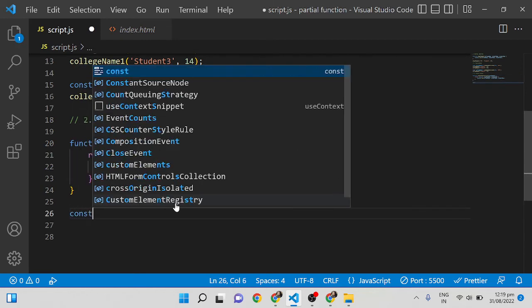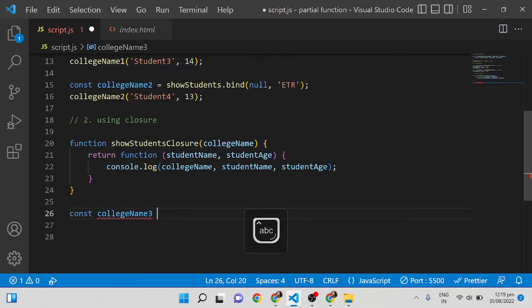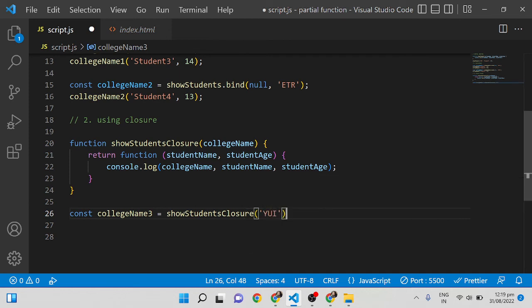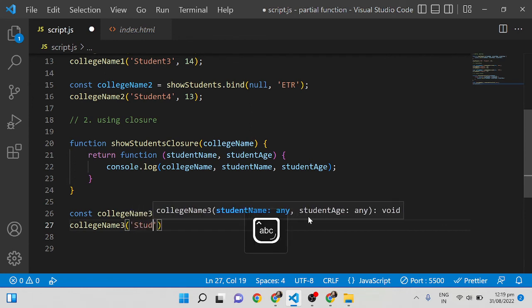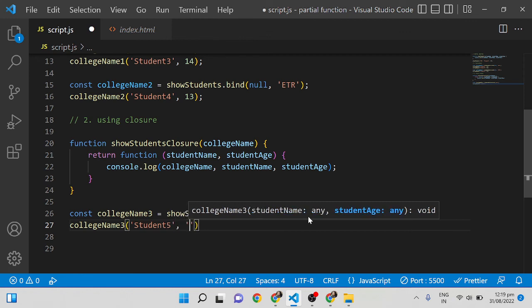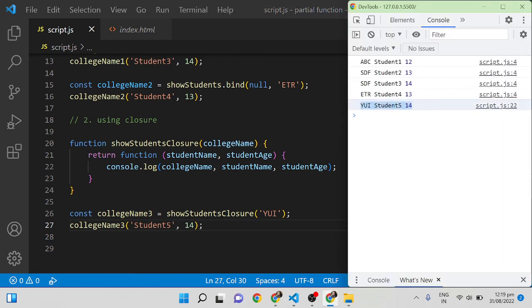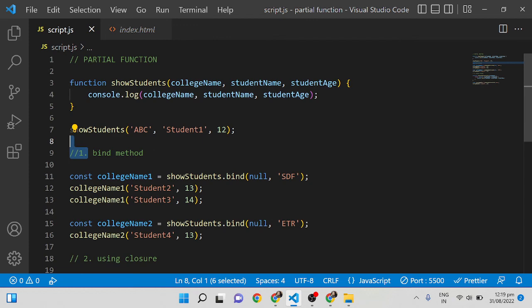Similar to how we used `bind`, but with a small difference: `const collegeName3 = showStudentsWithClosure('YUI')`. Then call `collegeName3('Student 5', 14)`. Save it — you can see 'YUI, Student 5, 14'. This is how we use the partial function using both the `bind` method and closures.